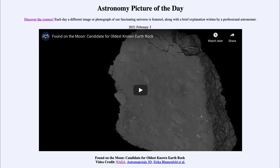That was our Astronomy Picture of the Day for February 3rd, 2021, titled "Found on the Moon: Candidate for Oldest Known Earth Rock." We'll be back again tomorrow for the next picture, so until then, have a great day everyone and I will see you in class.